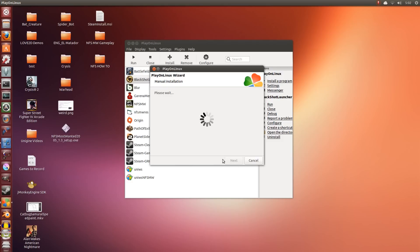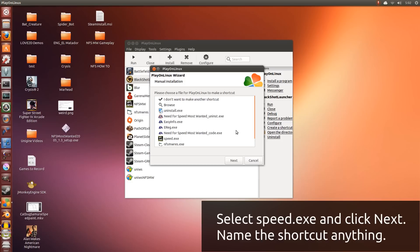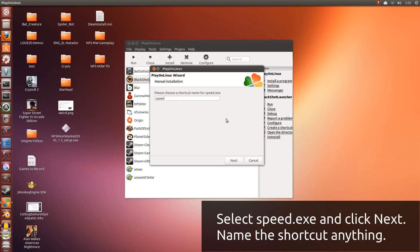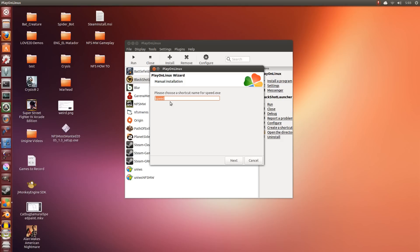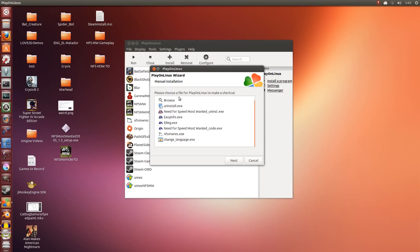Let it do its thing. So now that's the part where we make the shortcut so we can actually run the game. So the first one we're going to want to do for sure is Speed.exe. This is the game itself. So you click Next. Now you can rename this. I'm just going to name it NFSMW HowTo. You can name it anything you want.